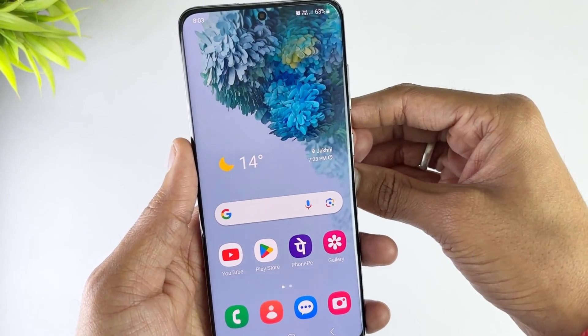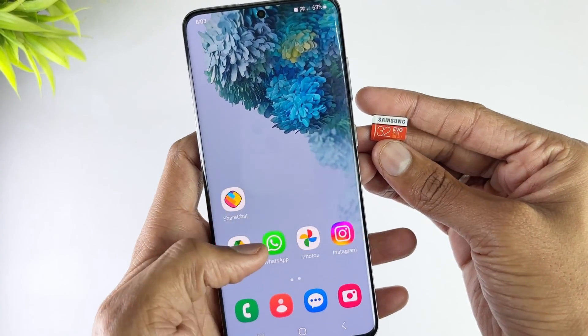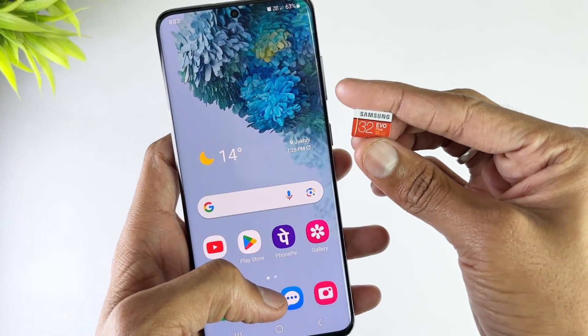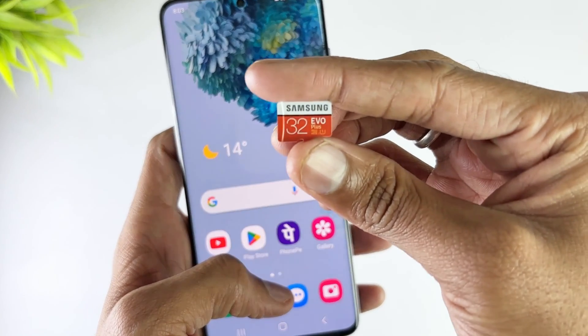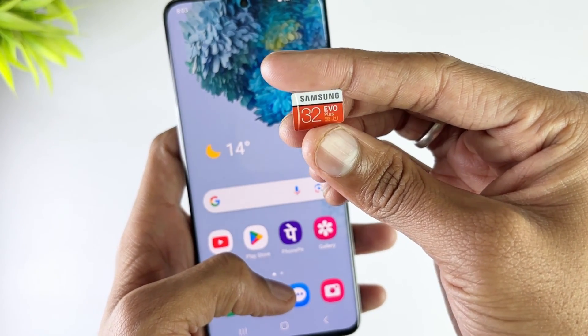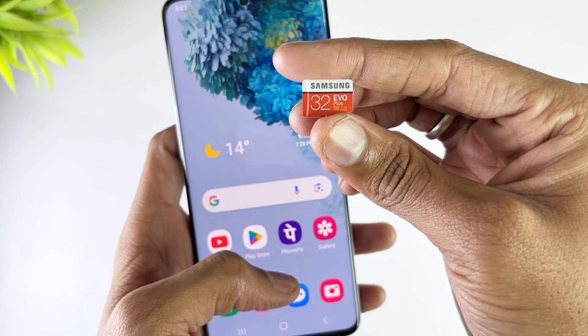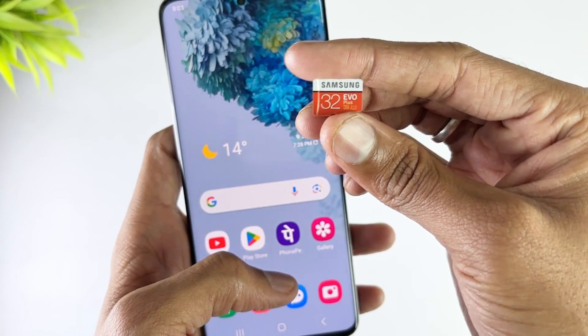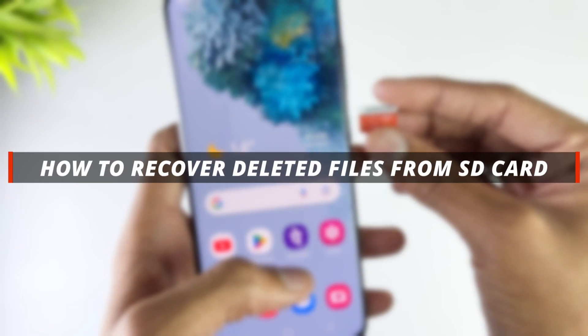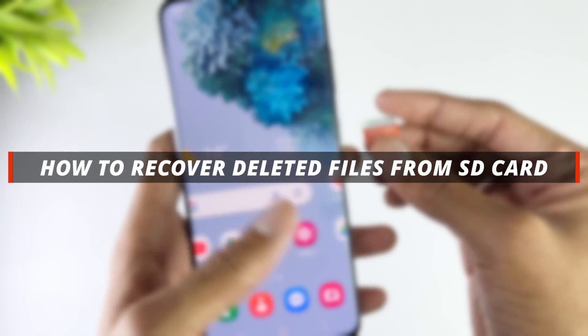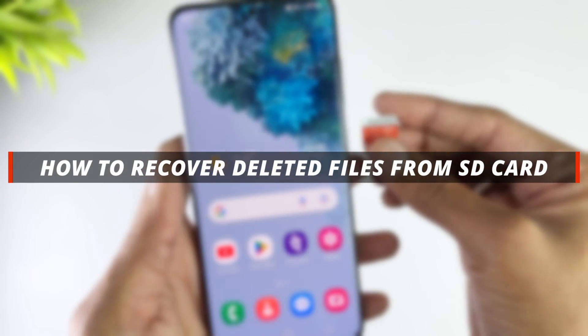Hello guys, welcome to iMobi YouTube channel. If you are using an SD card either in your Android or other devices, then deleted files can't be easily recovered from the SD card. So in today's video, I'll discuss how you can easily recover deleted files from SD card.